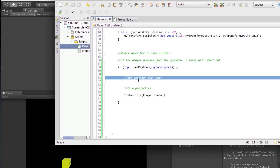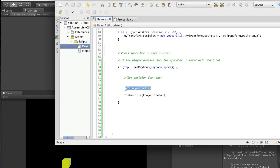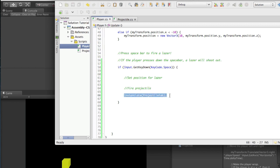What do we need to do? We need to set a position for the laser. So right here I noted we have to set a position for the laser. And then after that, when we hit the space bar we want to fire the projectile. We already know that firing the projectile is going to be instantiate projectile prefab - so we're good there, but we need a position for the laser.